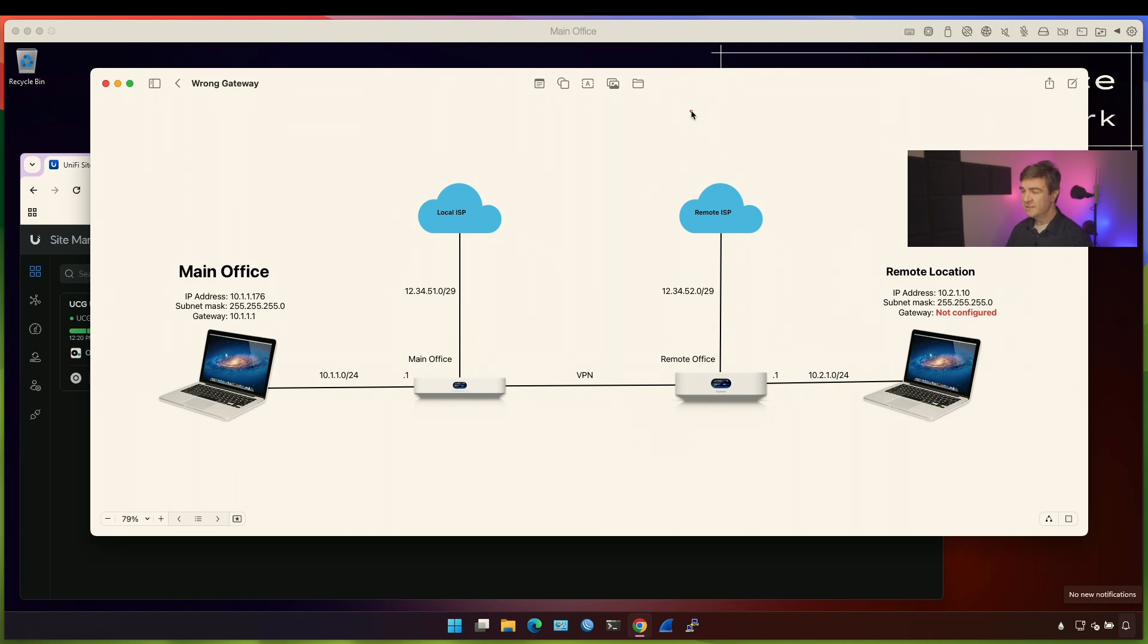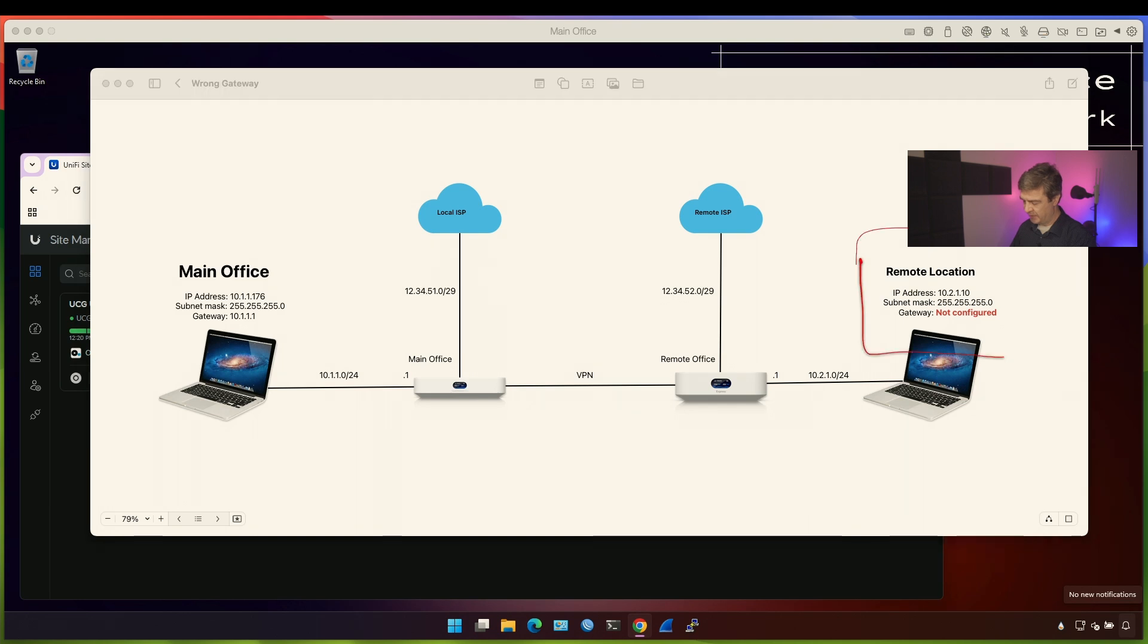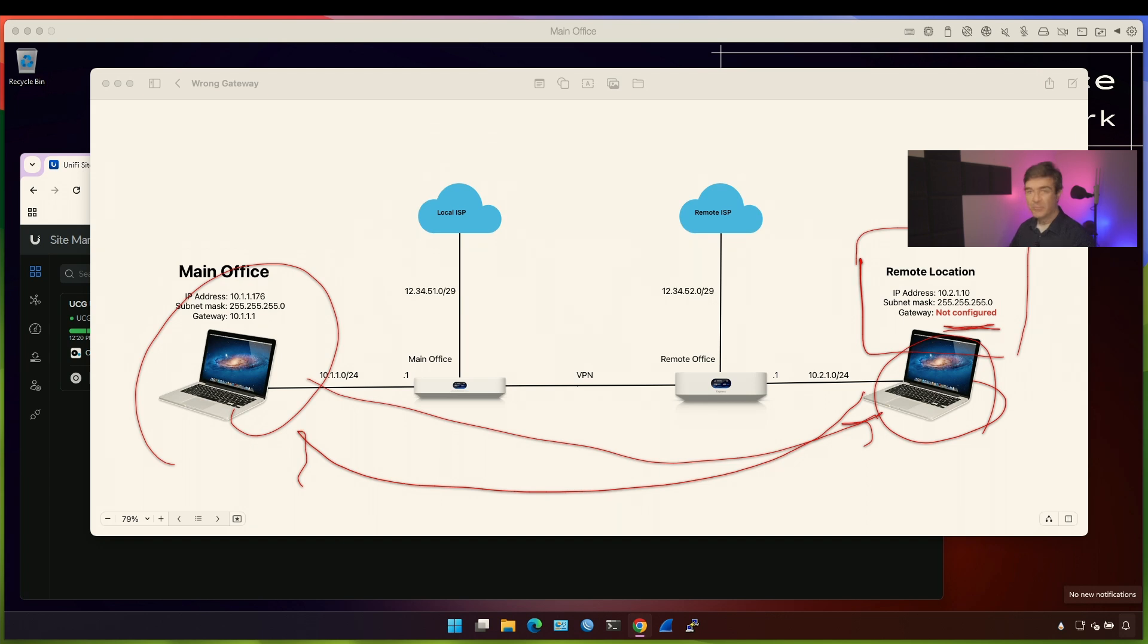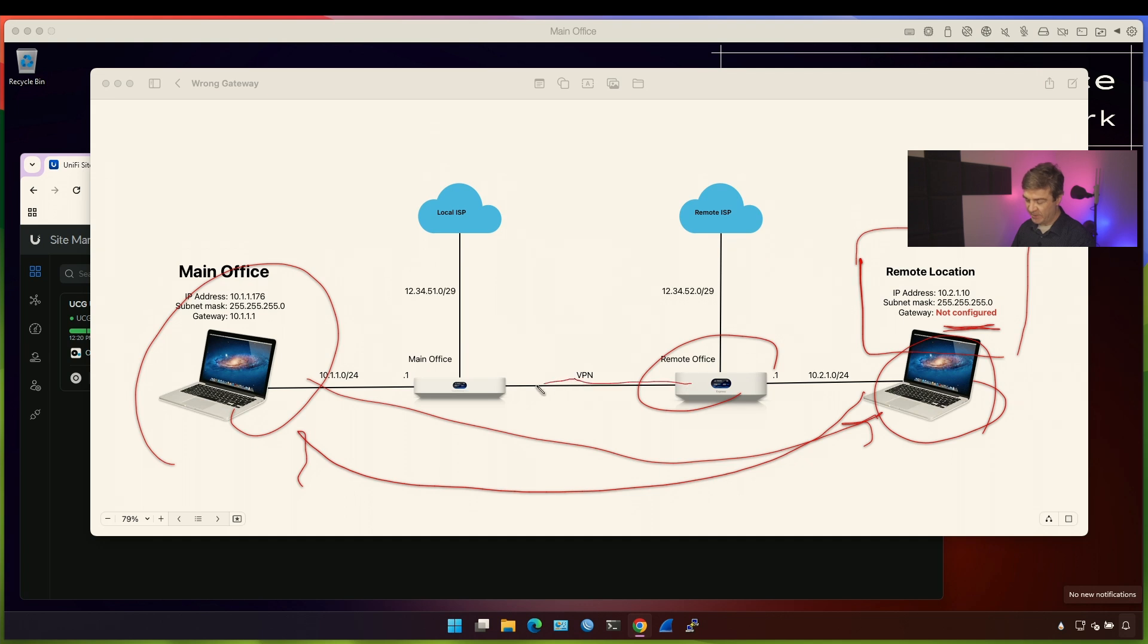Here's the scenario. We have the main computer here, main office, and we want to reach out to this computer, but this computer doesn't have the gateway. So there is no way for us to send this traffic here and receive the returning traffic back to this computer because there is no gateway. This computer doesn't know how to send traffic back to Unify so that the traffic goes to the VPN, main office, and then the computer. We're going to fix that, but first let me make sure that we cannot connect to the remote device as of now.